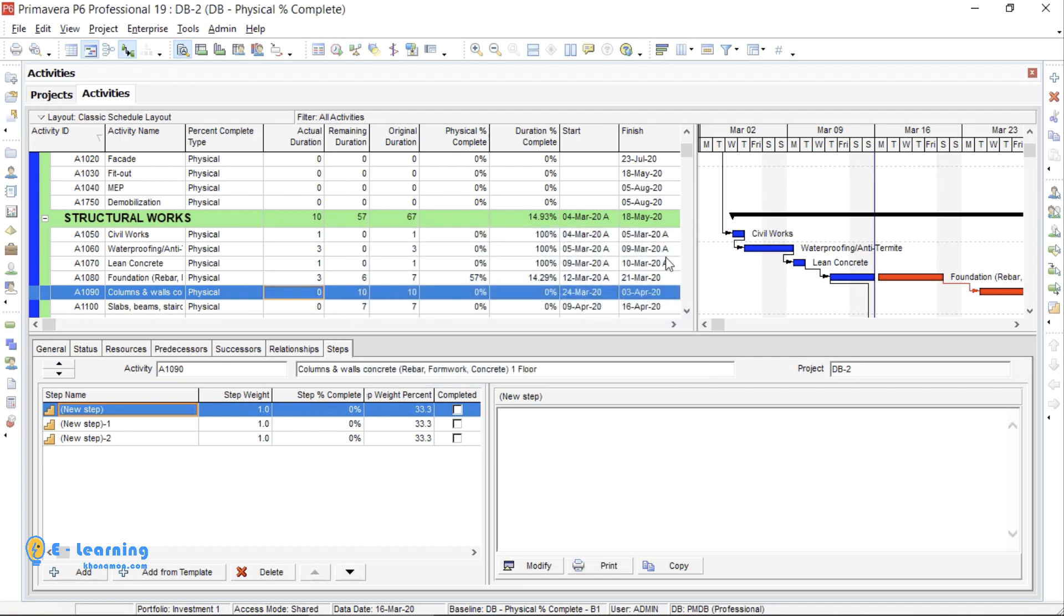The weakness of this type is, you can just see the activity progress, not overall or WBS progress. When the activity's progress is important for you, it is a good and easy choice.